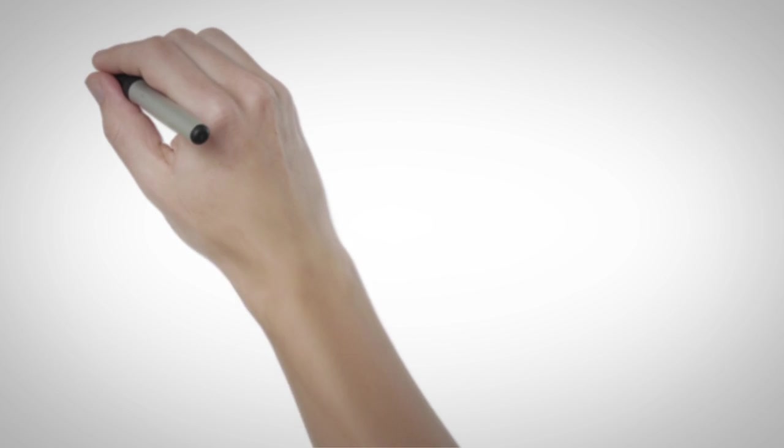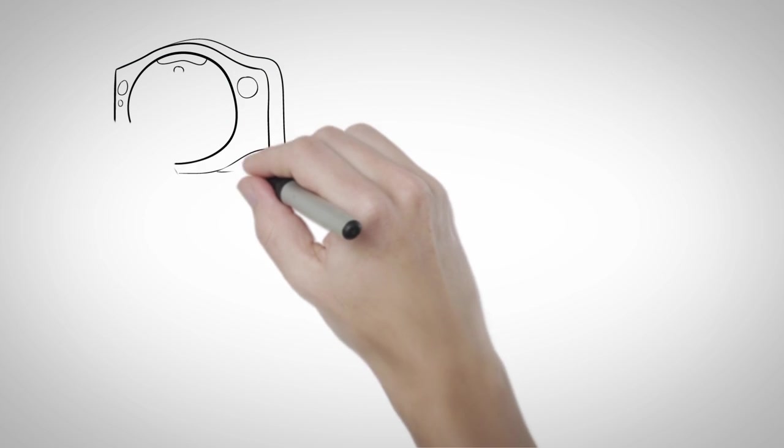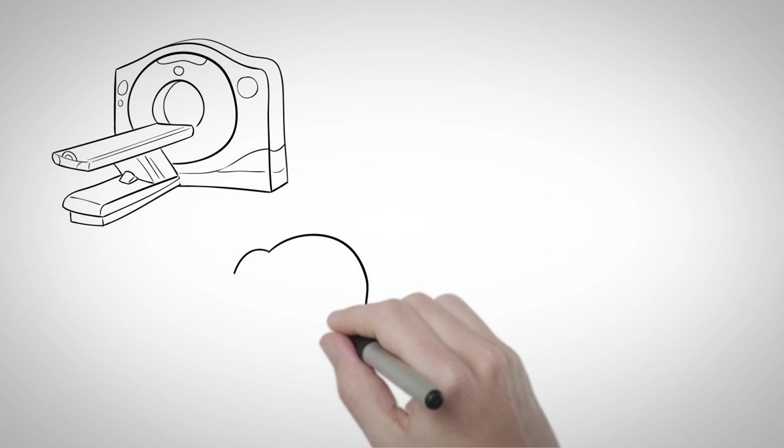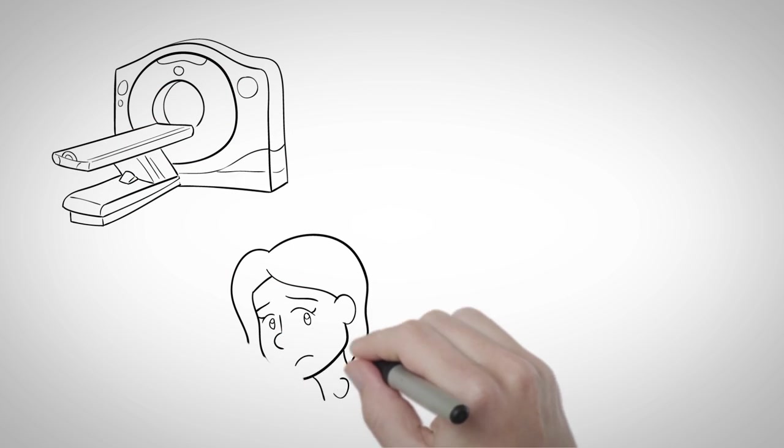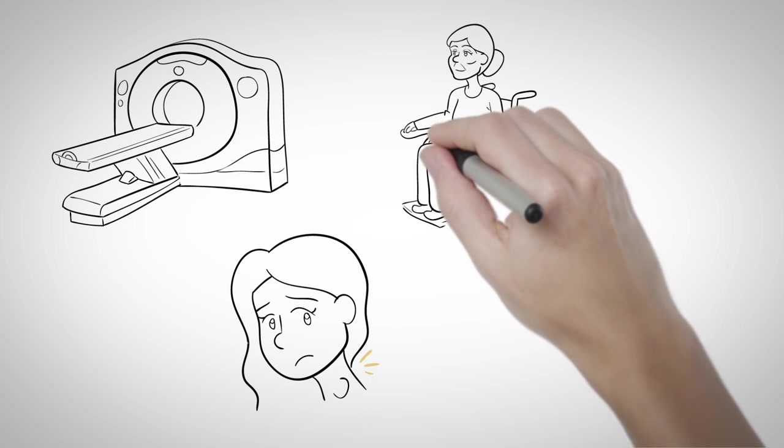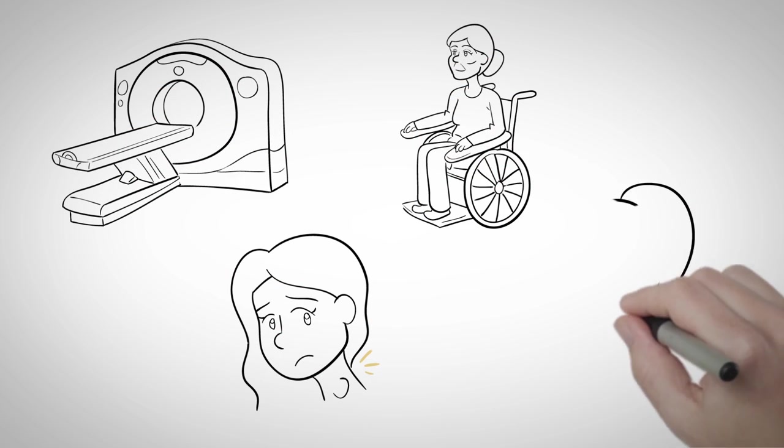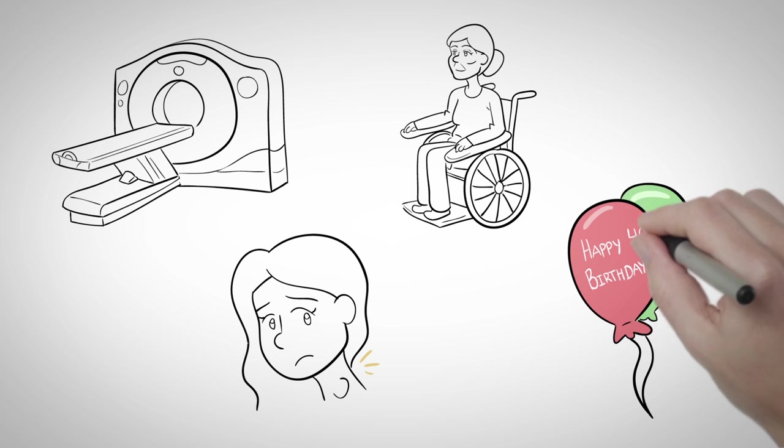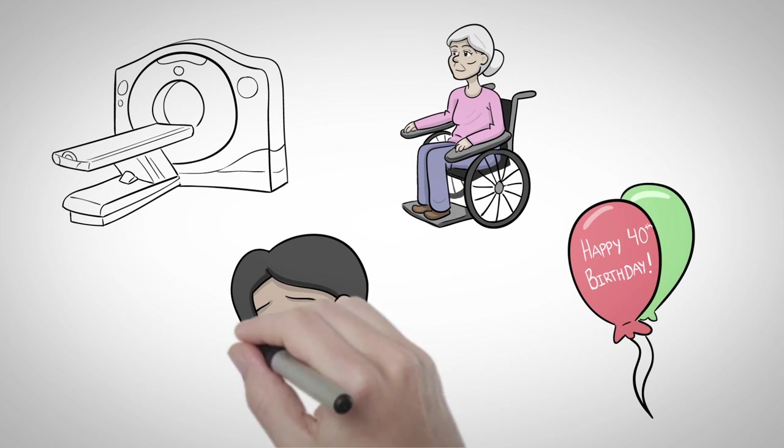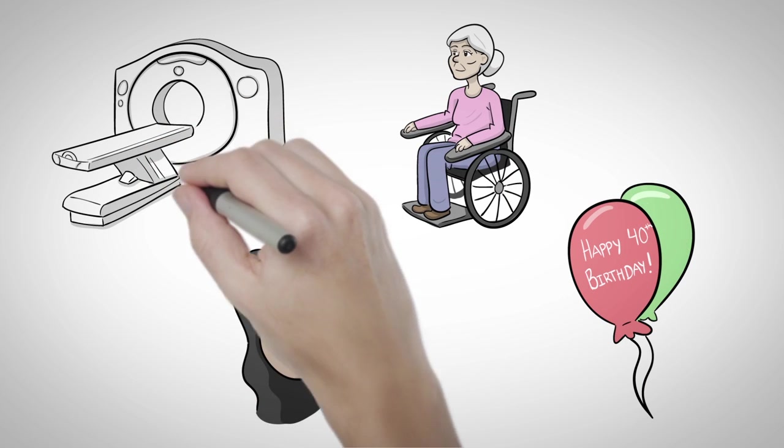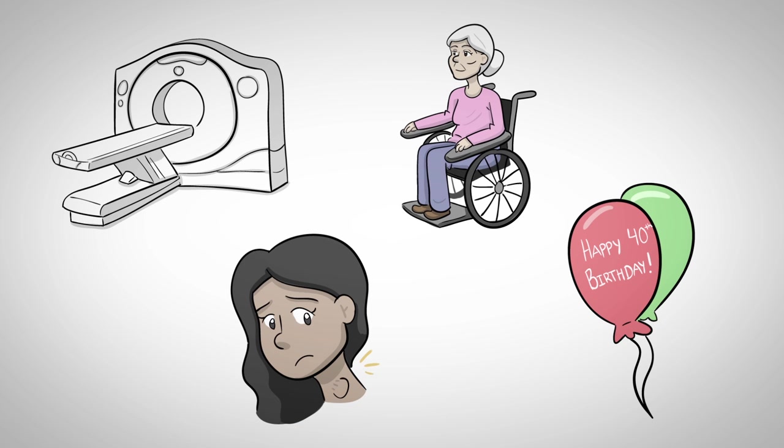Lindsay learns about some of the risk factors for thyroid cancer, such as radiation treatments to the head, neck, or chest, particularly when the patient is a child. Family history of thyroid cancer, a larger, rapidly growing nodule, older than 40.